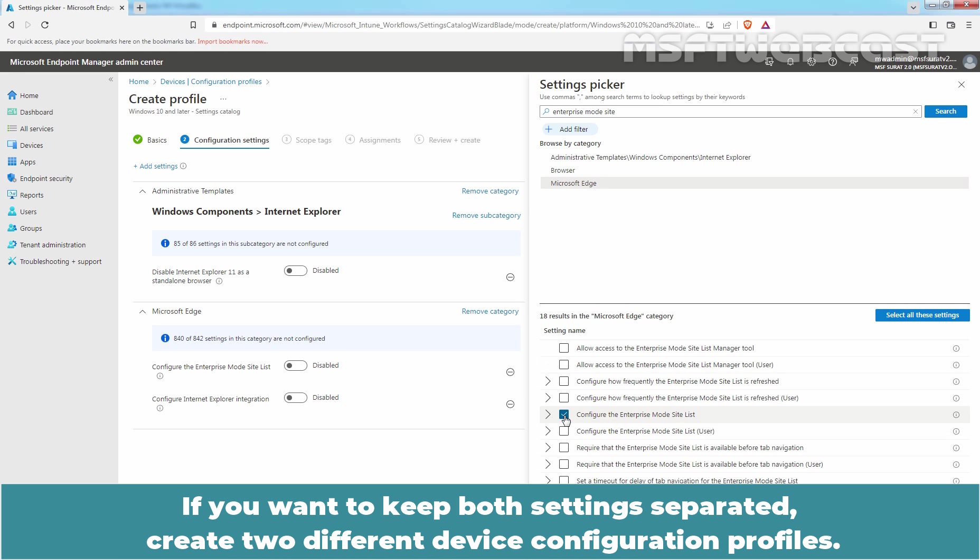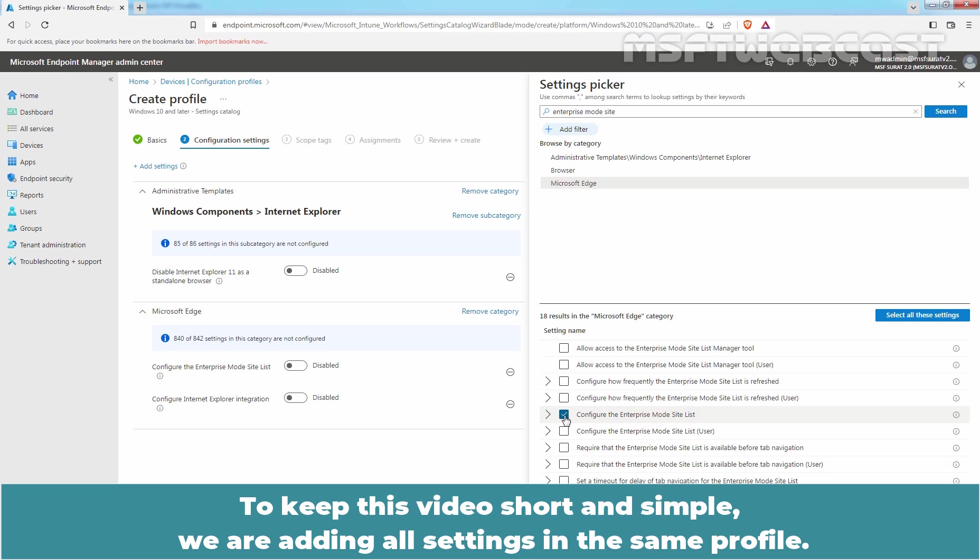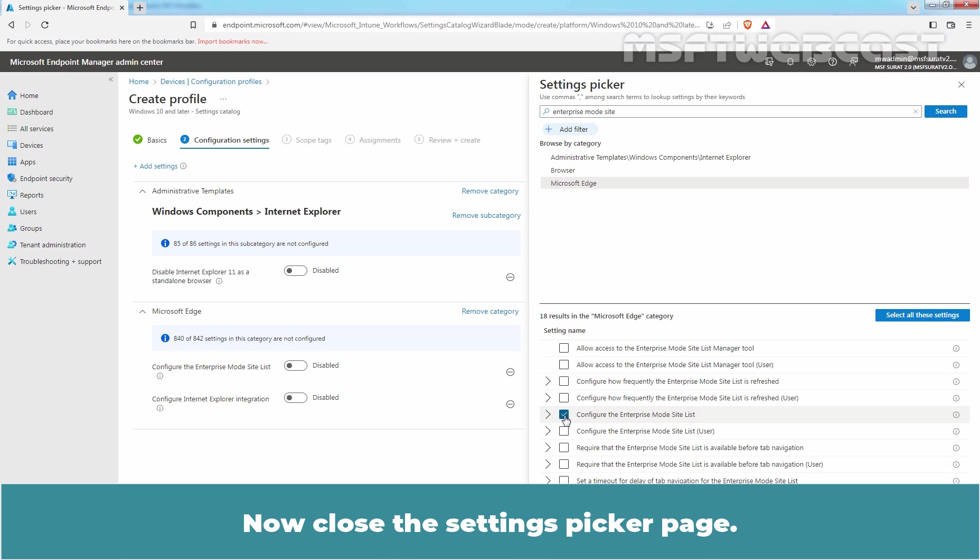If you want to keep both settings separated, create two different device configuration profiles. One, to disable Internet Explorer. And second, to enable Internet Explorer Mode in Microsoft Edge with Enterprise Mode Site List. To keep this video short and simple, we are adding all settings in the same profile. Now, close the Settings Speaker page.